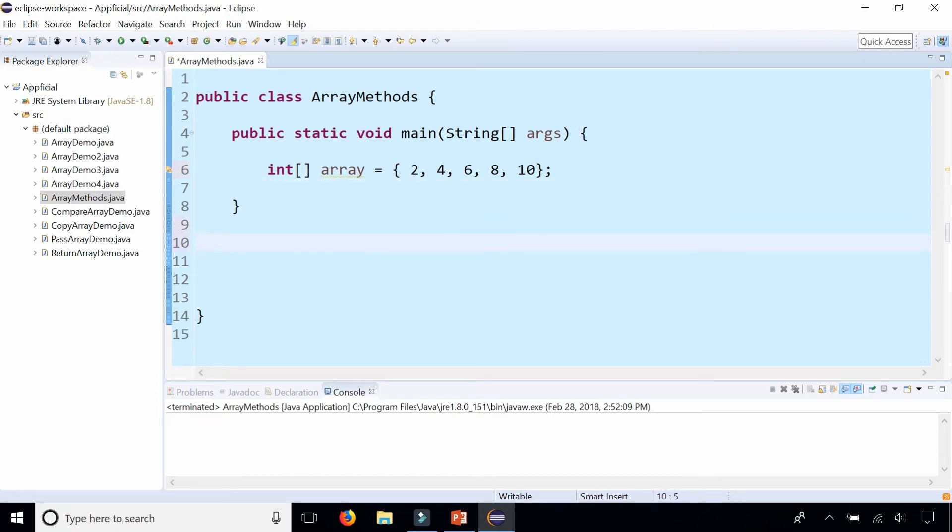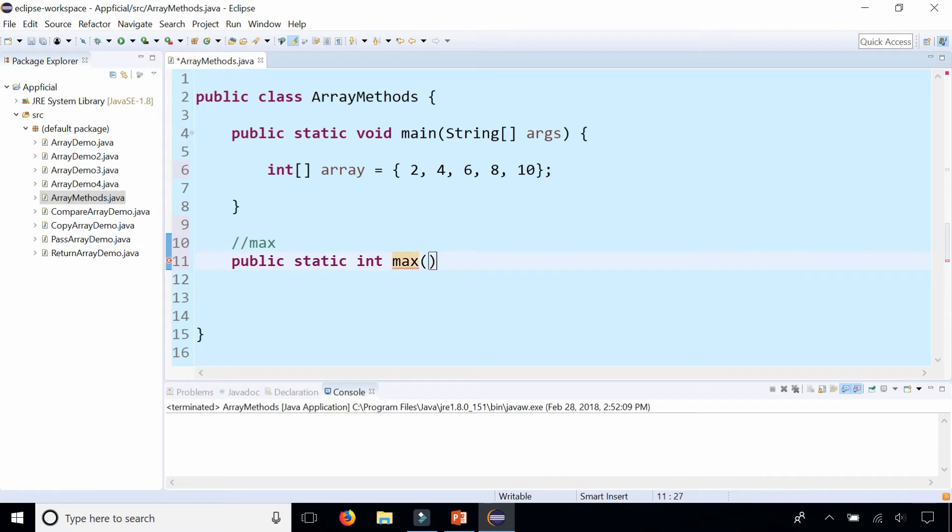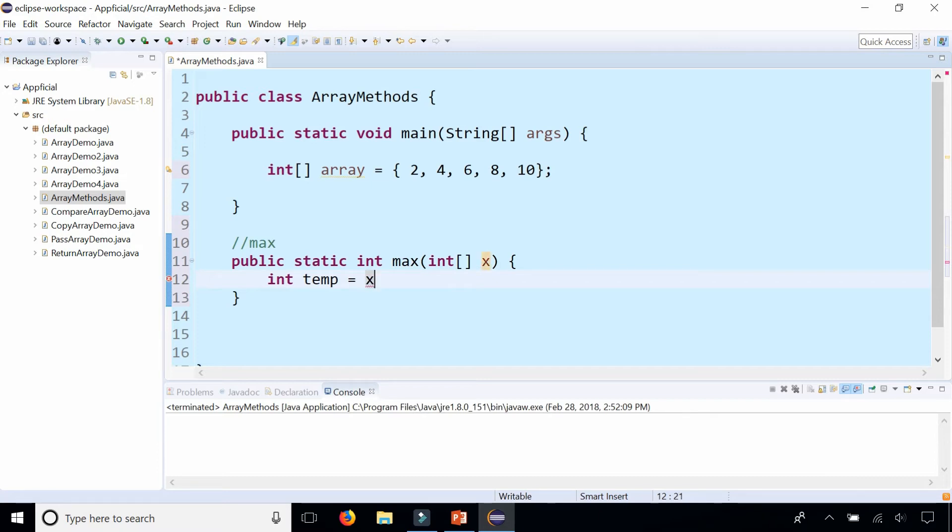First we're going to get the maximum value of the array. So we'll make a method that looks like this: public static and since the maximum value of the array is an integer we will return int. Let's call this max. It'll take an array, an integer array as a parameter, call this x. And we can get the max by first creating a temporary variable int temp and assigning it to the first element of the array x at index 0.